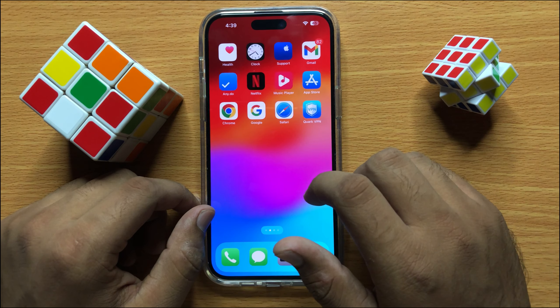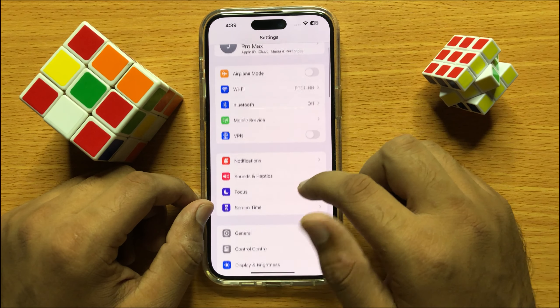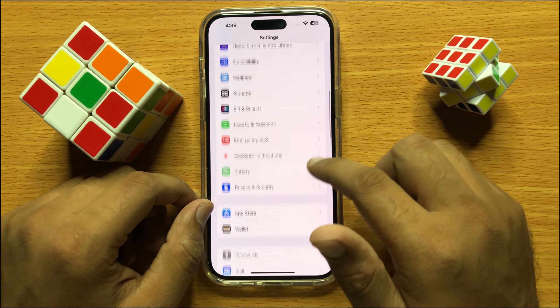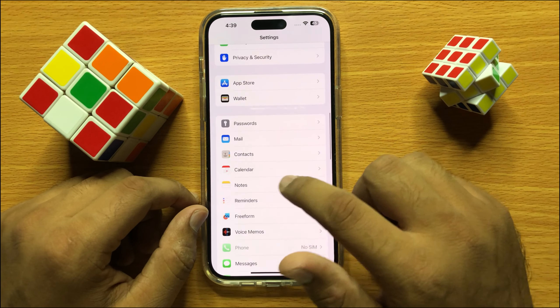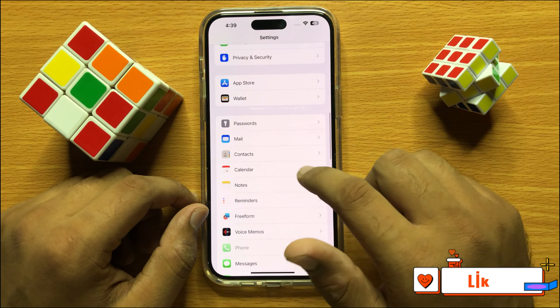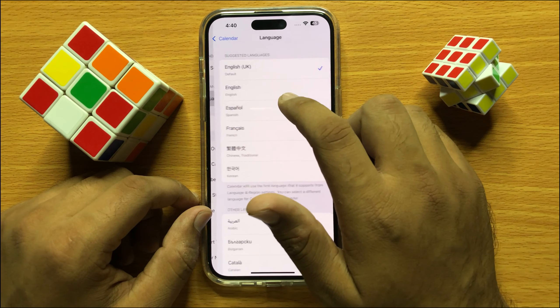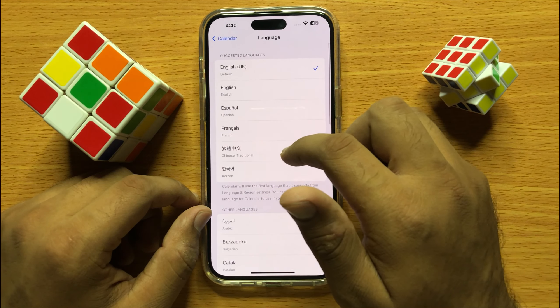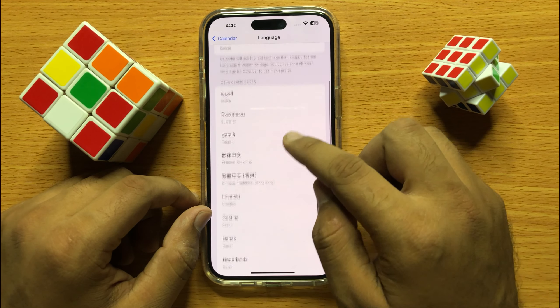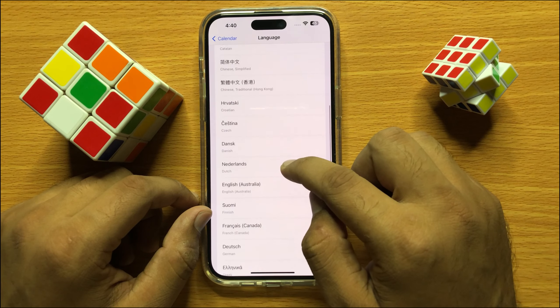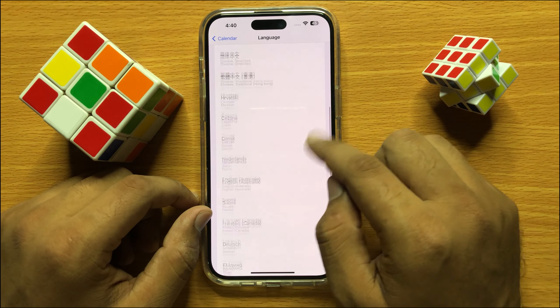First of all, open Settings. Now scroll down and open Calendars. In the preferred language section, click on Language, and from here you can select any language as the preferred language for calendars.